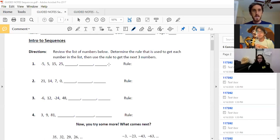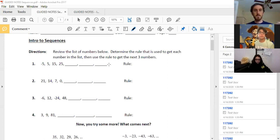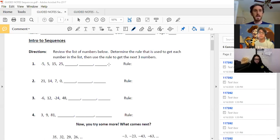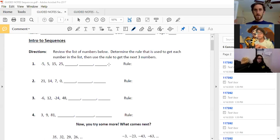All right, so I'm going to go ahead and share screen here and we'll get cracking on this. We're going to jump through this pretty quickly — we're not going to do all of this work because I think most everybody at home gets the gist of what we're doing. So when we're talking about sequences, like I said, we're just looking at patterns. That's all this is.